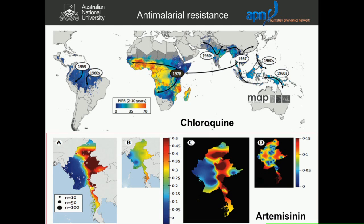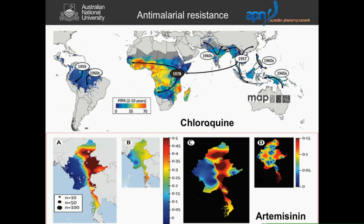Resistance to chloroquine, that is the usual treatment for malaria, and more recently, resistance to artemisinin, which is now the drug we use to treat malaria. That resistance is spreading very rapidly, and this is a huge concern in the field.